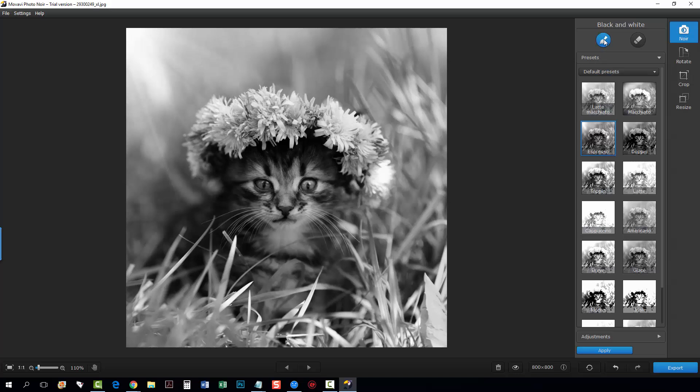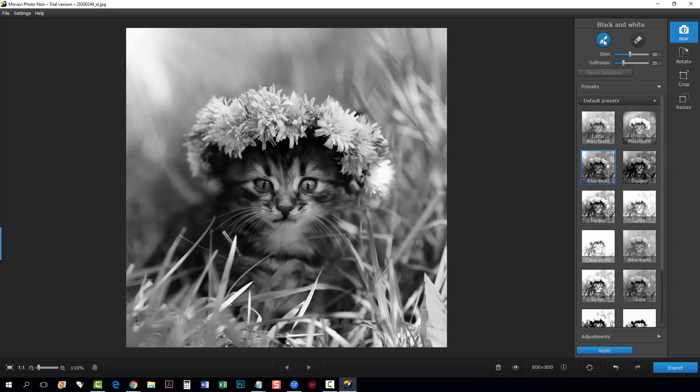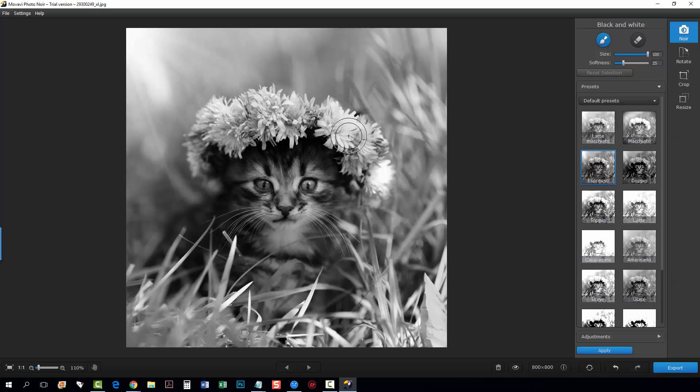So we're going to come up here and click on the black and white brush and you're going to see there's two options one for size and one for softness. The size is the size of your brush so you can see here how big the brush is and if I take it all the way down to here you can see how it gets a lot smaller so it allows you to work a lot more closely with the image and the details.